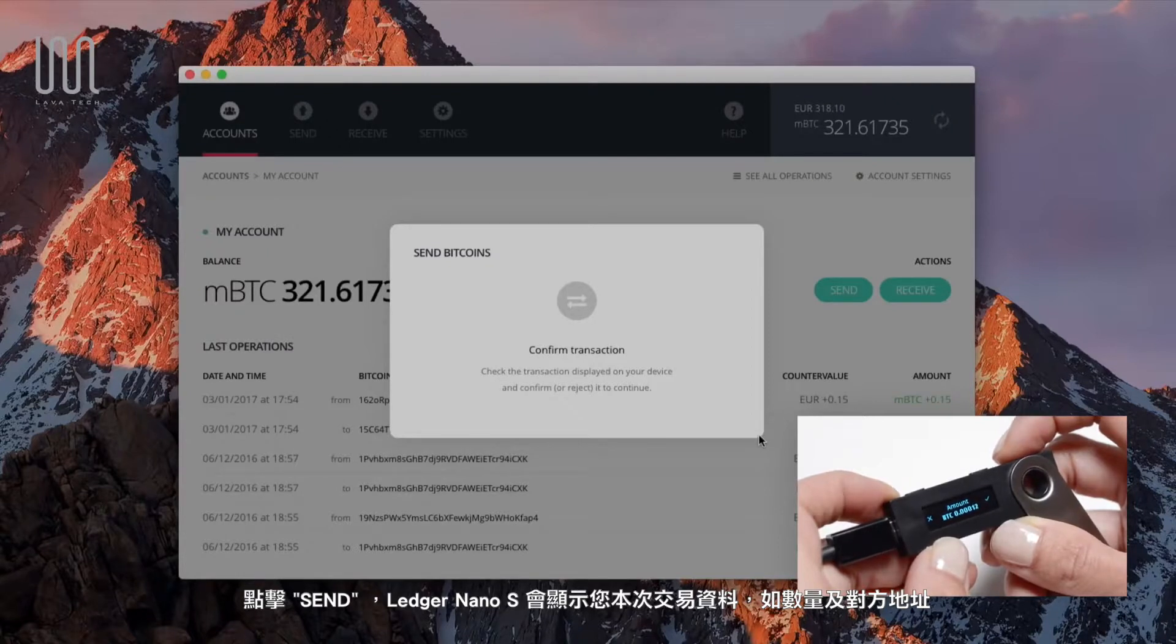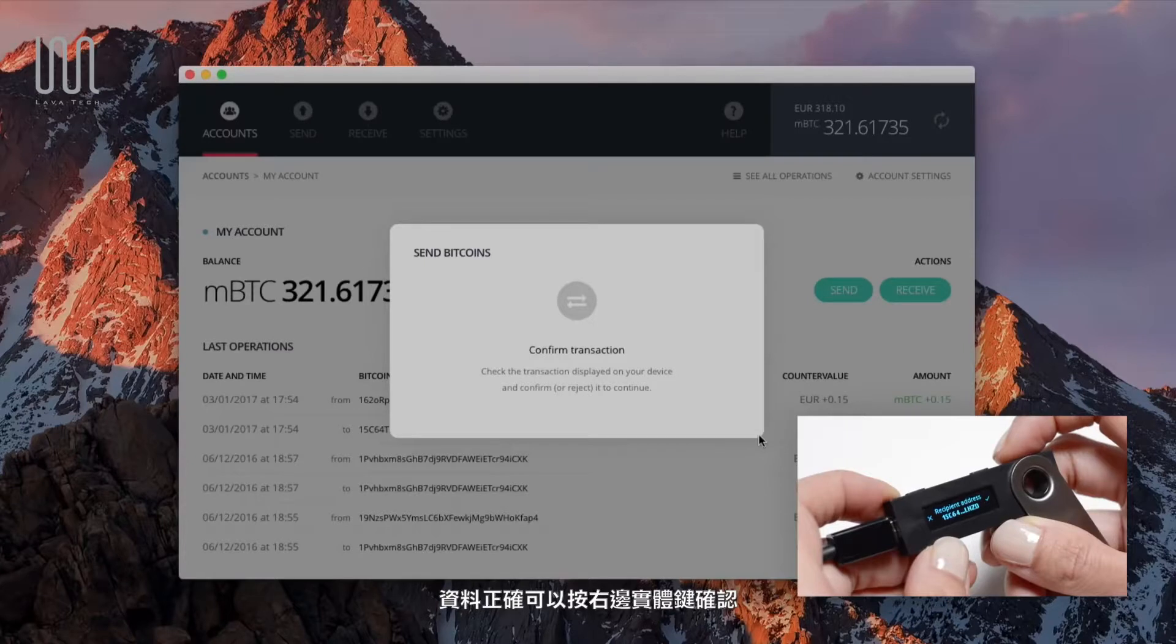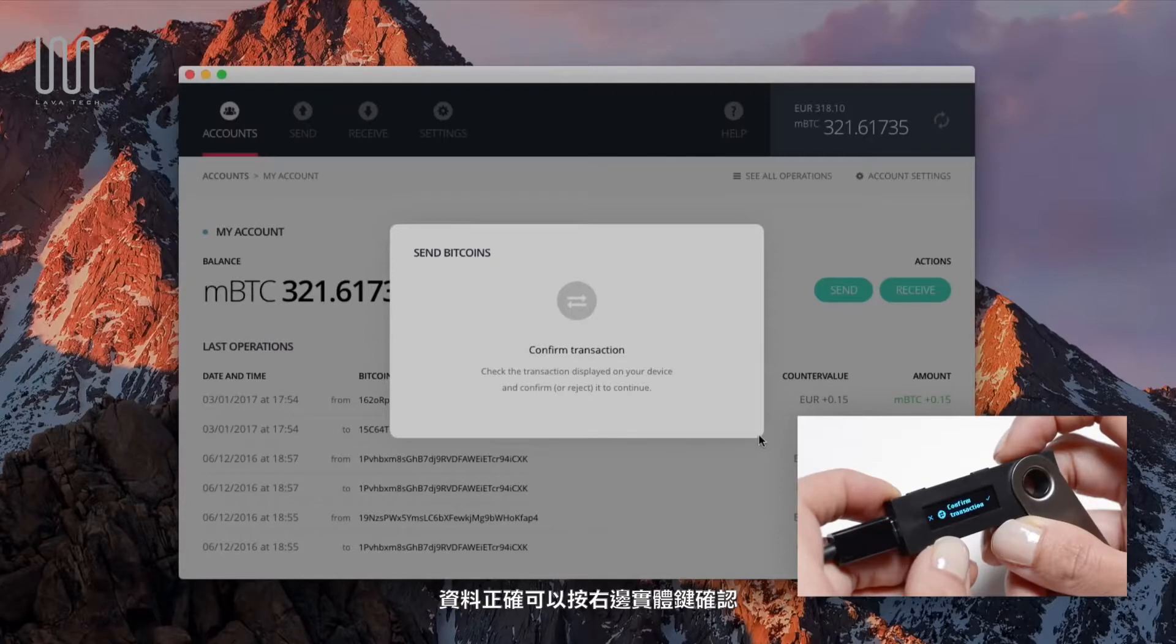Like the amount, the recipient address, and the fees. Your manual consent is required. Press on the right button to sign the transaction.